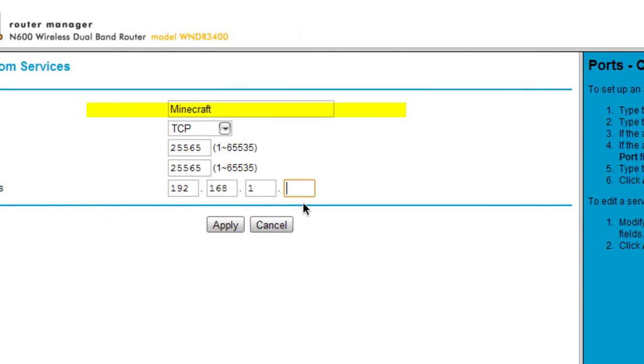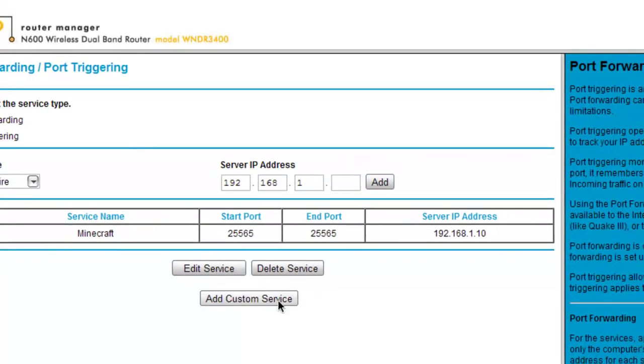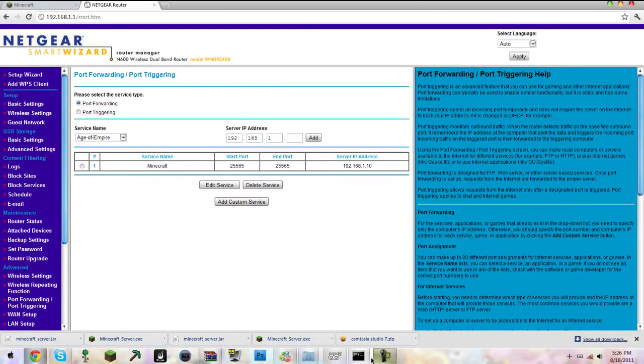Place that in, as so. Make sure this is TCP. Click the word apply, and now the service is up and running.